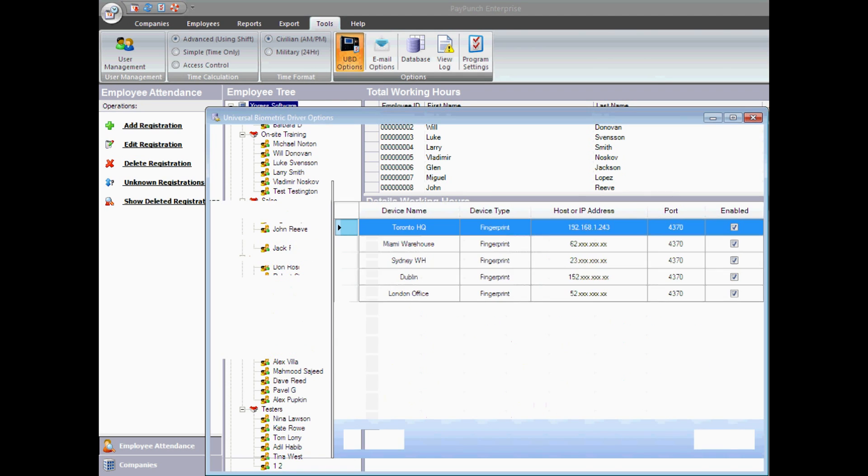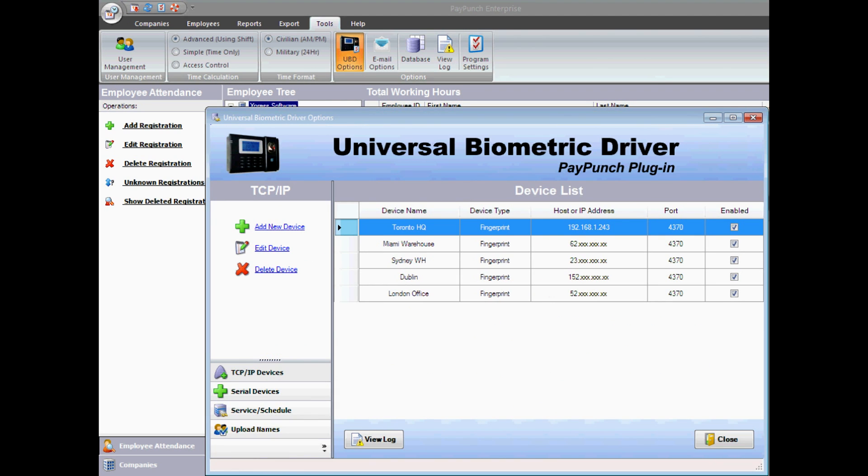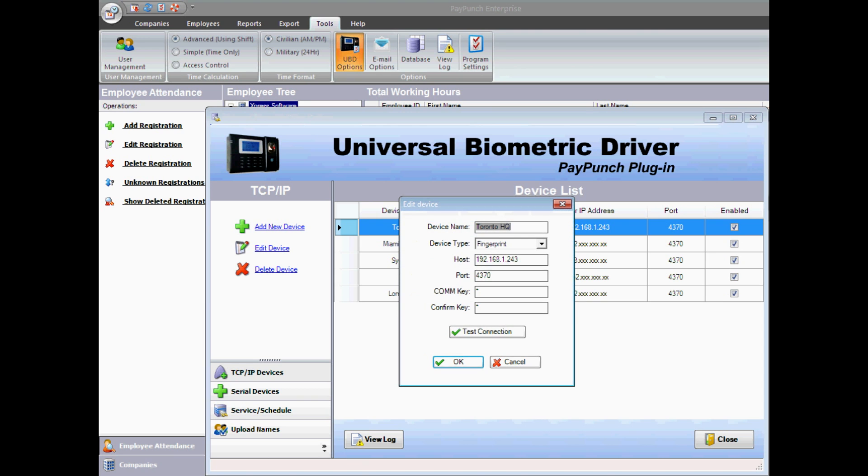Click on tools, then open UBD options. Add the device and hit test connection.